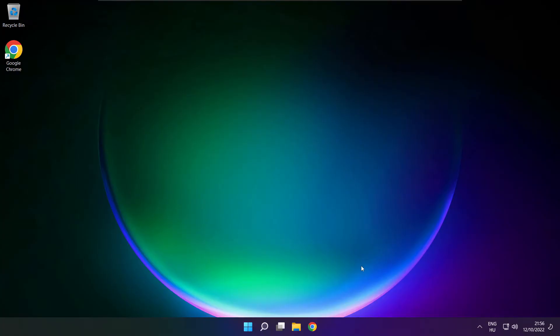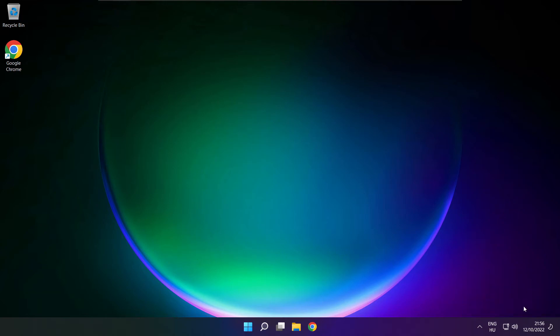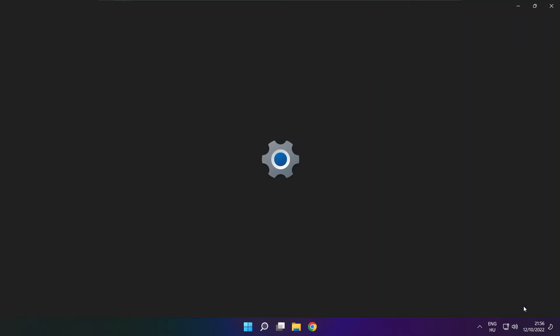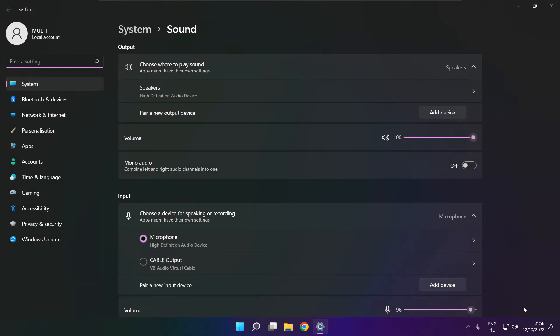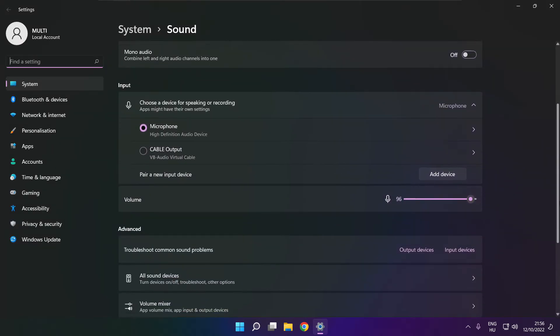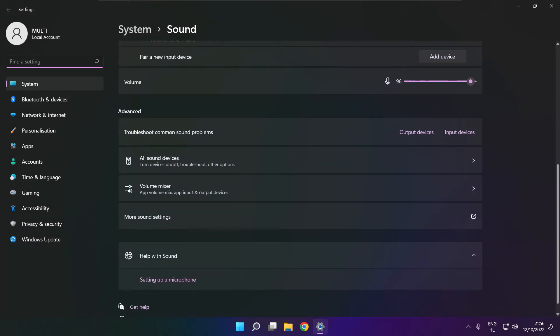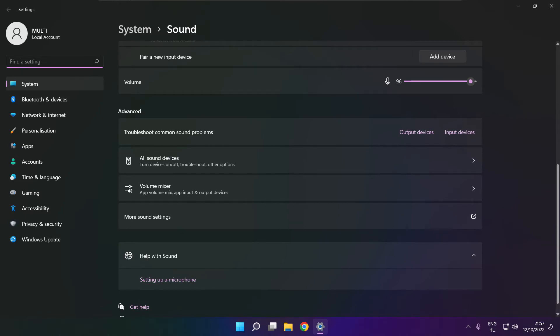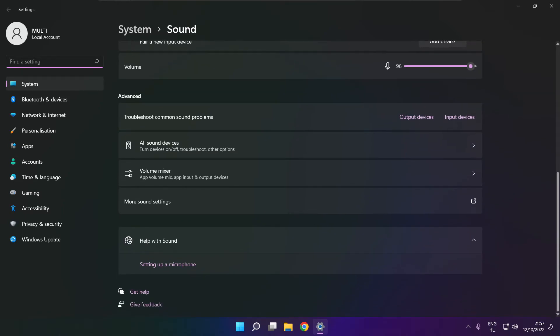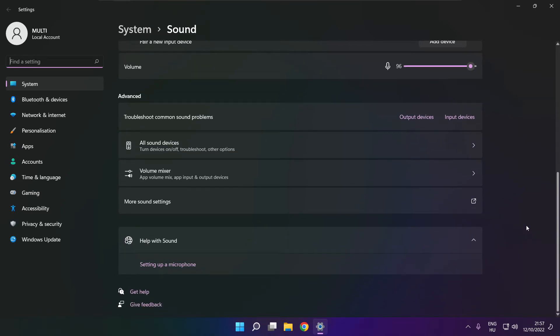If that didn't work, right-click Sound and click Sound Settings. Scroll Down. Troubleshoot Common Sound Problems. Click Output Devices.